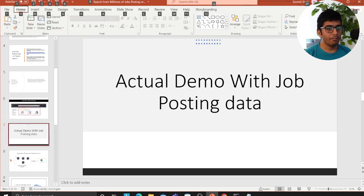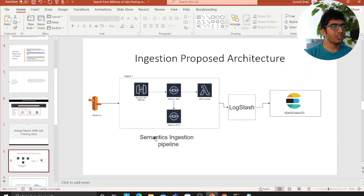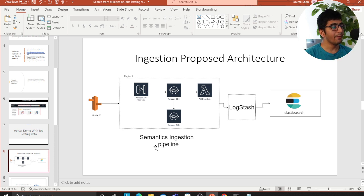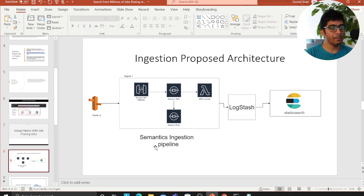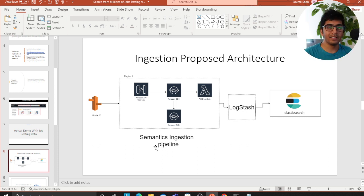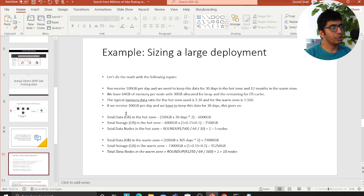This is how the ingestion pipeline would look. You'd have Route 53 — whenever a job is posted, the API is called, which invokes a microservice or API Gateway. API Gateway dumps the record into SQS and returns a token. Lambda takes messages from the queue via long polling, converts job descriptions into tokens, and passes them through a Logstash pipeline into Elasticsearch, creating time-based indices — a monthly or daily index is the best approach.